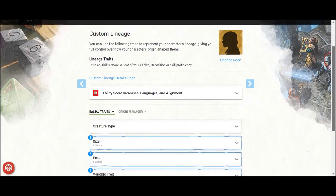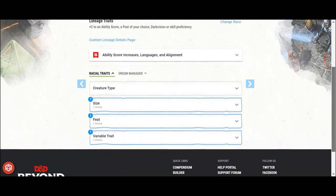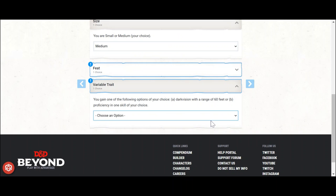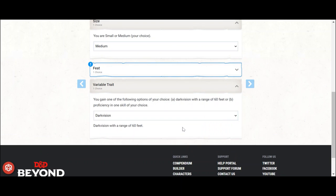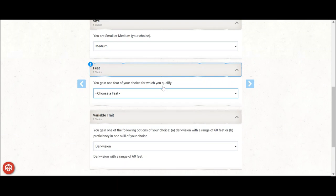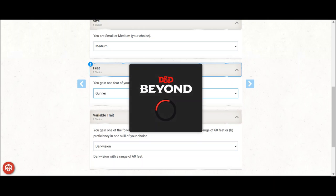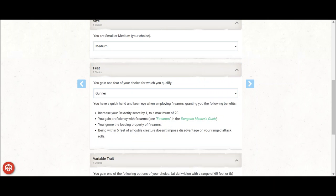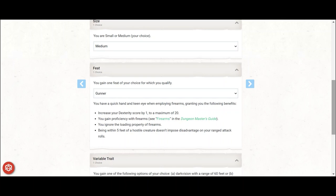For race, custom lineage is the optimal choice. Take darkvision with the variable trait, as it's more valuable than a skill right now. For the feat, take gunner, which gives a plus 1 to dexterity, proficiency in firearms, something you'll definitely need for this build. You get to ignore the loading property of those firearms, key if you want to ever use multi-attack or bonus action attacks, and finally being within 5 feet of a hostile creature doesn't impose disadvantage on ranged attack rolls with any ranged weapon. Every single bullet of this feat is useful for this build.